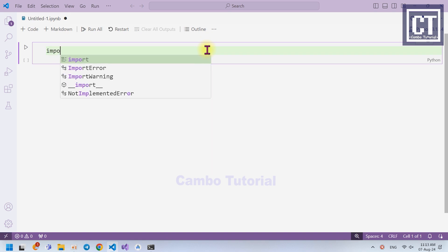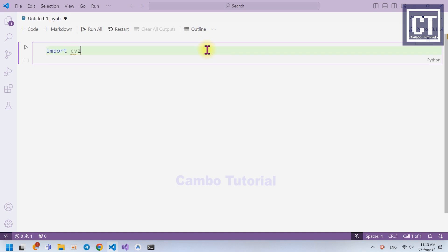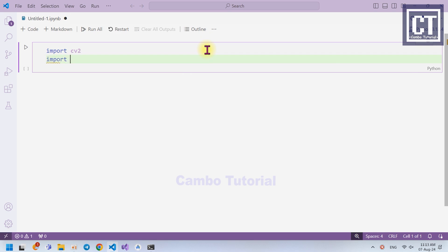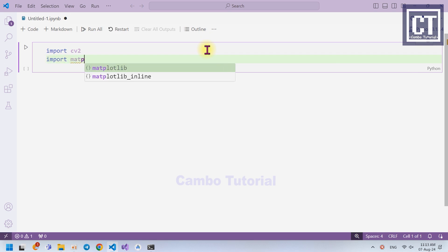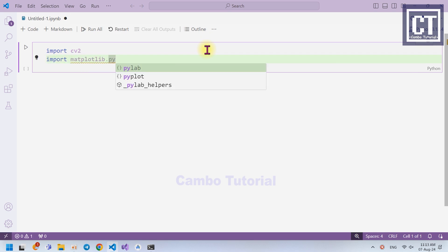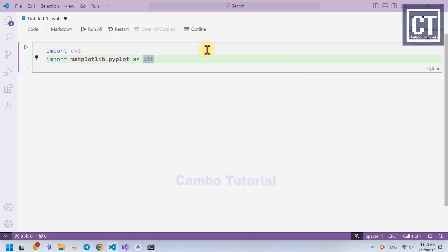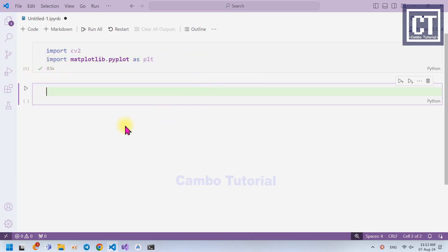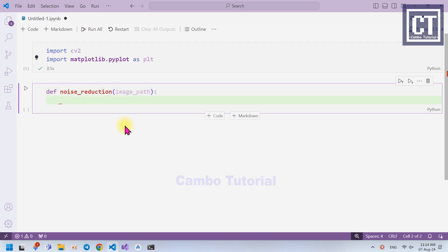First, we're going to import CV2 to use the library. The second one is Matplotlib, and I'm going to alias this as PLT. Click run on this code so we can see there is no error. Then the next step, we're going to define a function called noise_reduction, where we're going to pass the image path as a parameter into it. In this function, we're going to apply all four approaches.